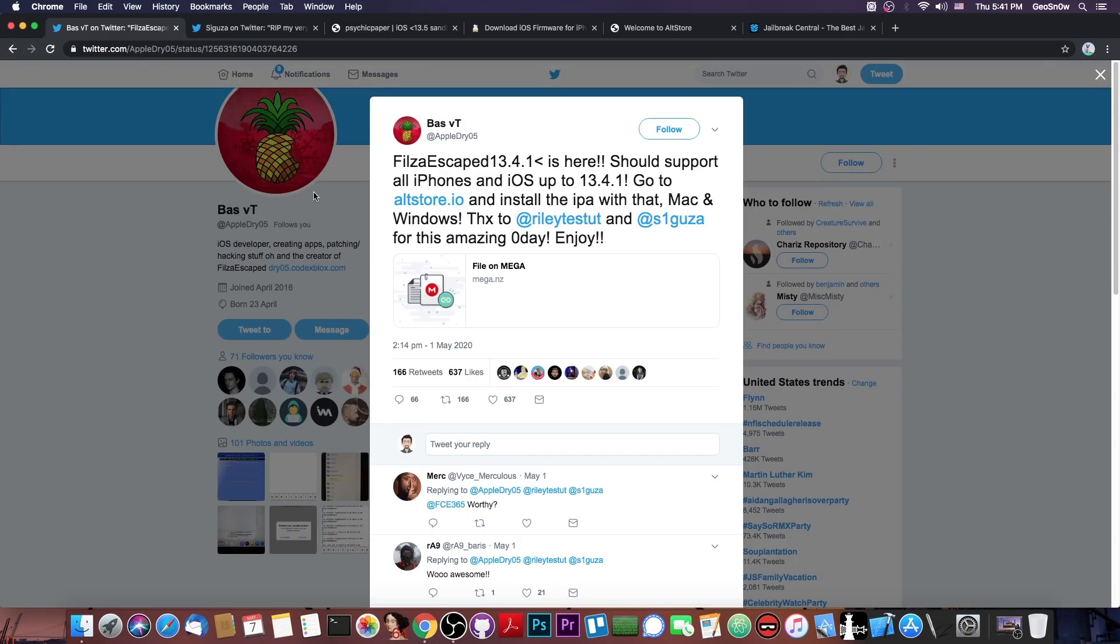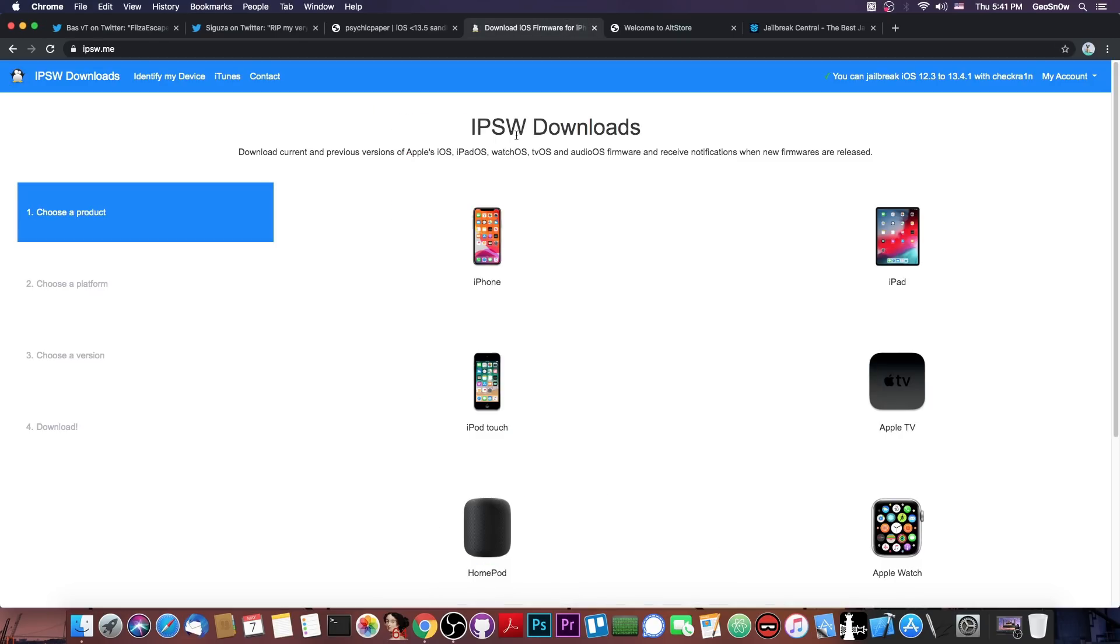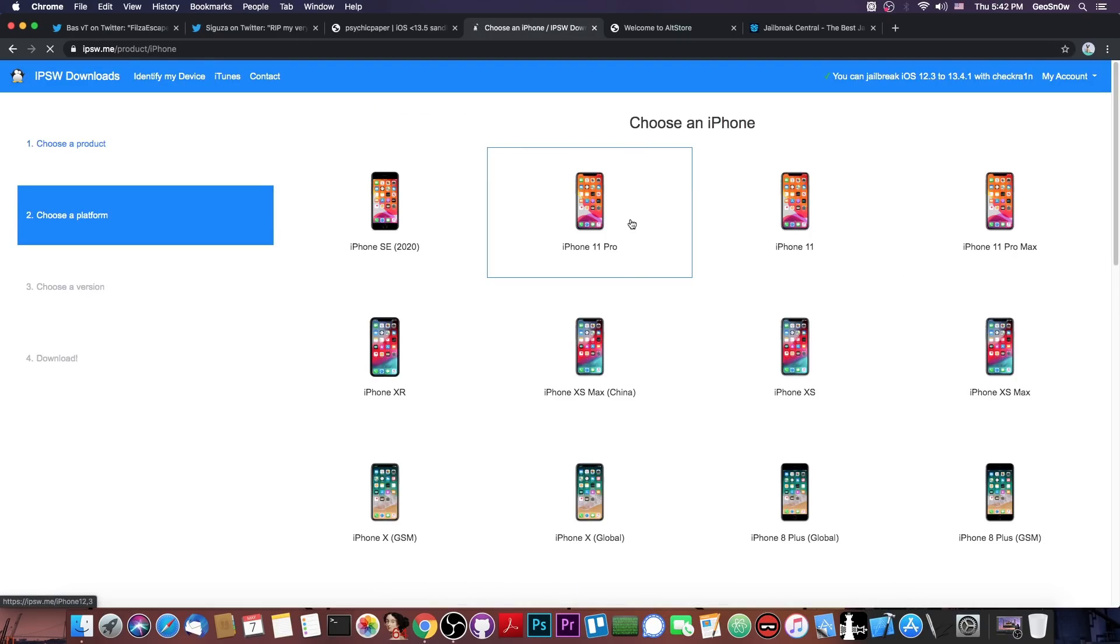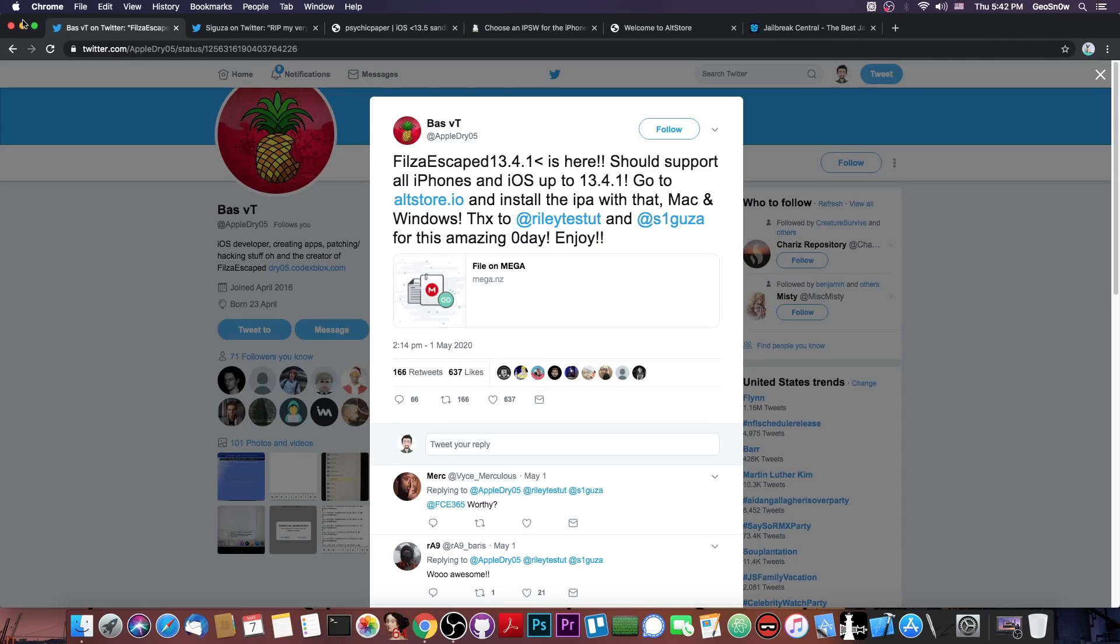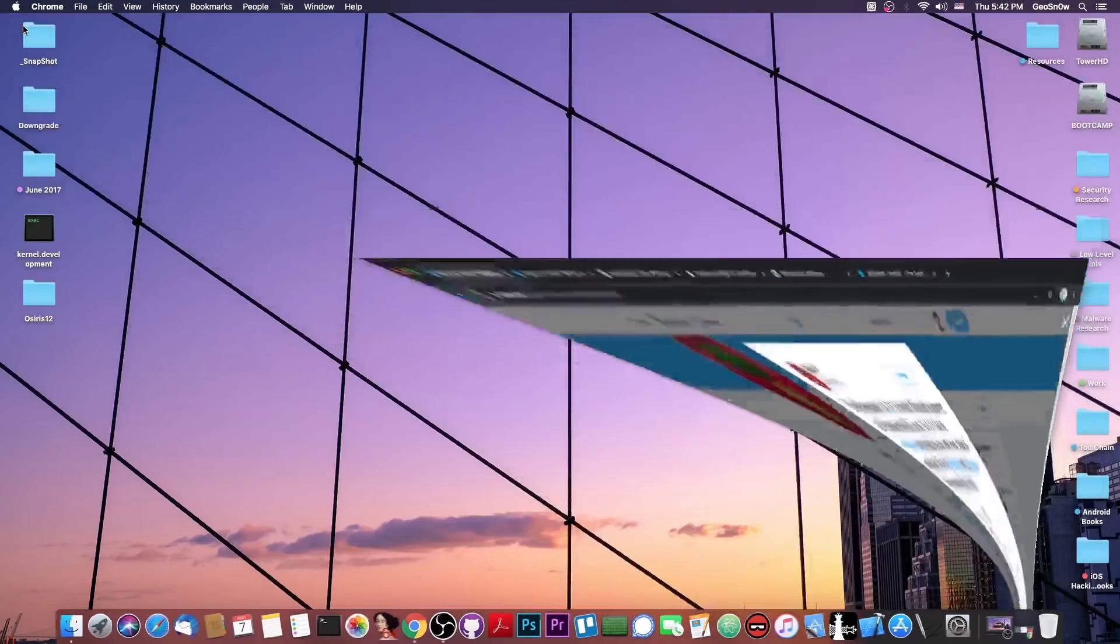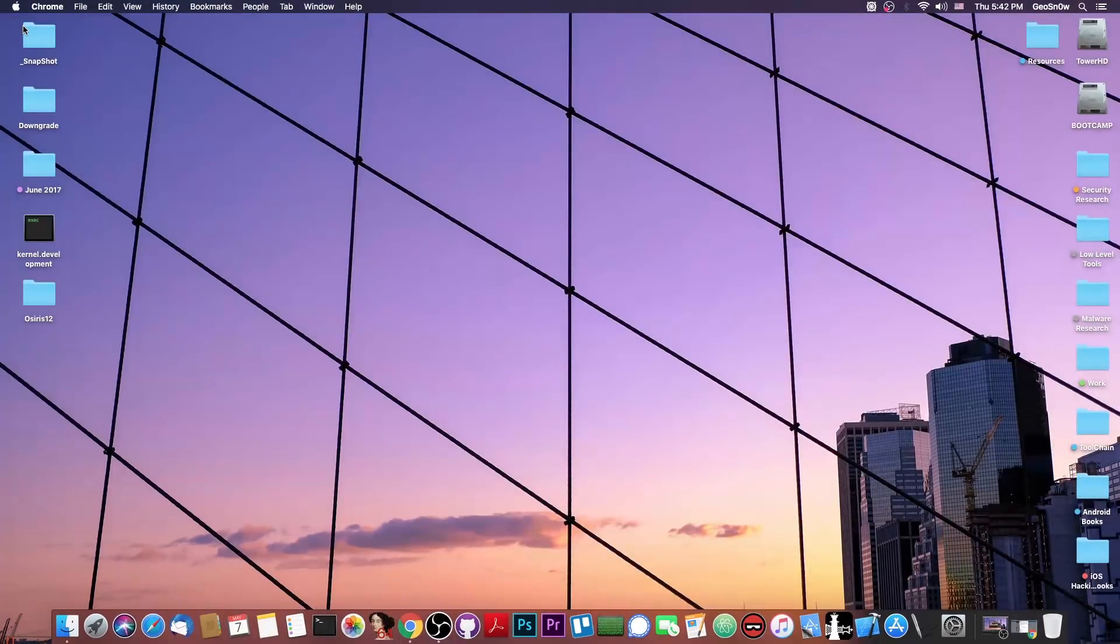If you are a Filza user, and you want it on your latest iOS version, go ahead and check it out right now. But yeah, iOS 13.4.1 is currently the latest version available, as you can see from here, and 13.4 is no longer signed. So yeah, if you feel like modifying stuff on your phone, even without a jailbreak, go ahead and download it right now.